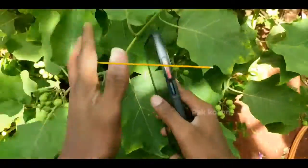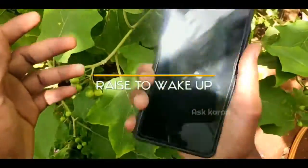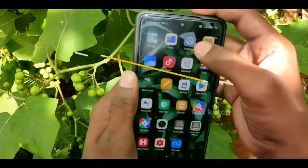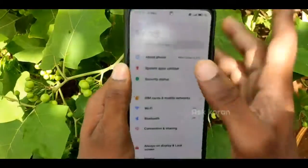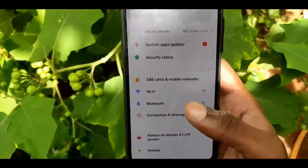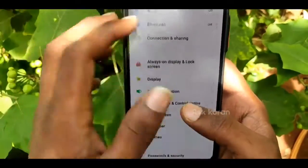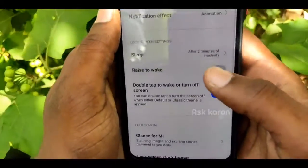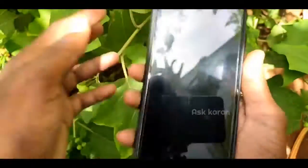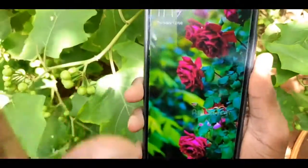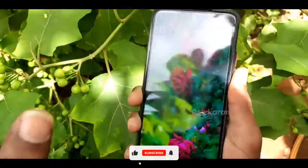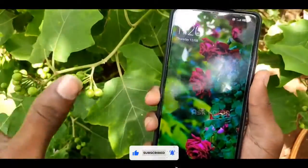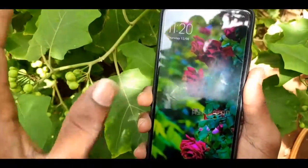The next tip is Raise to Wake. The phone will automatically turn on. If you want to use it, open the phone settings. It will be in the Always-On Display section. Your phone is automatically opened when raised. Note that the battery will be lower with this feature, so keep that in mind.